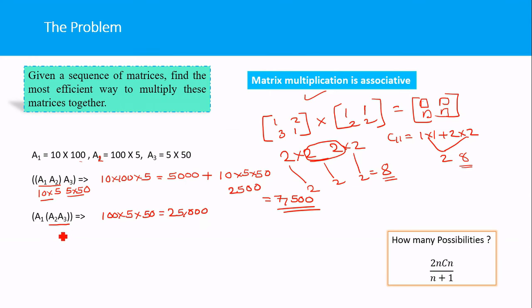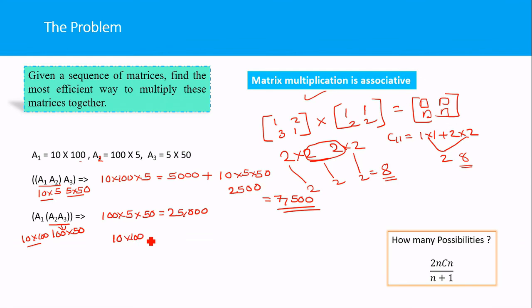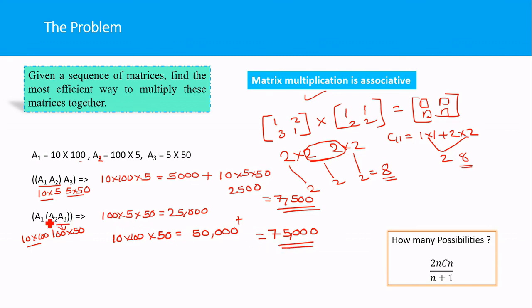The result of A2·A3 is a 100×50 matrix. Now multiplying A1 (10×100) by this 100×50 matrix requires 10×100×50 = 50,000 multiplications. The total for this order is 25,000 + 50,000 = 75,000 scalar multiplications. Comparing the two orders, 7500 versus 75,000, the first order (A1·A2)·A3 is far more efficient.